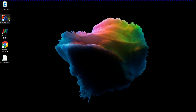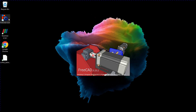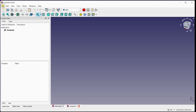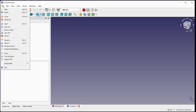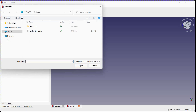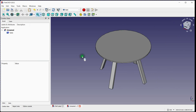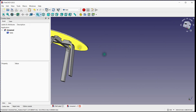In this video, we will learn how to slice a step body. Launch FreeCAD, create a new document, and import a step file. The step file is imported successfully.